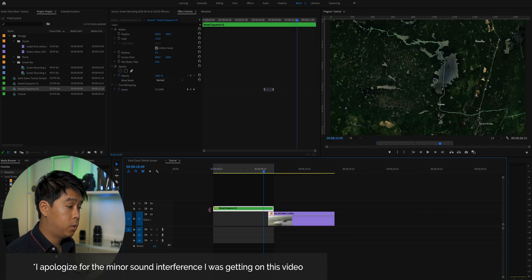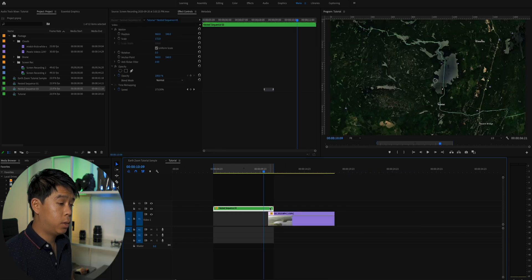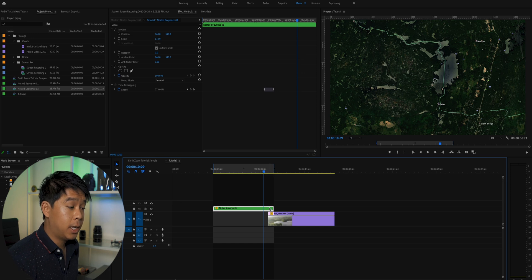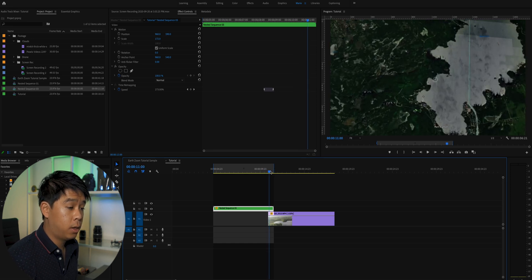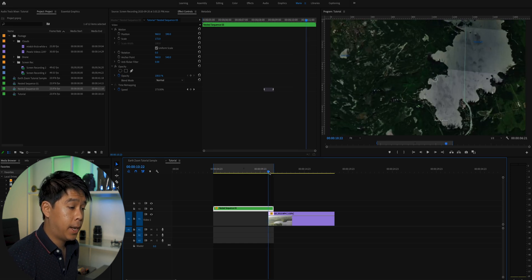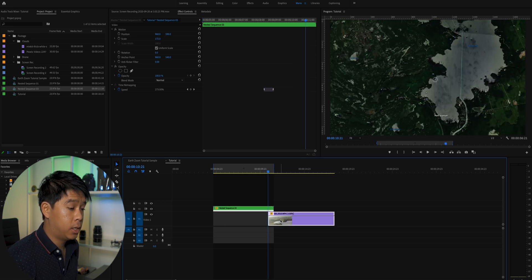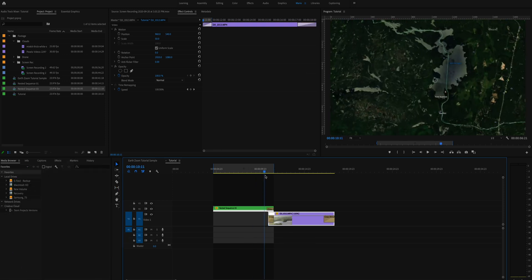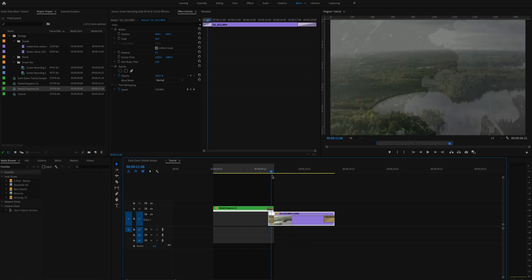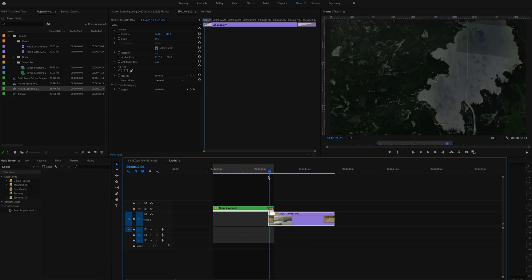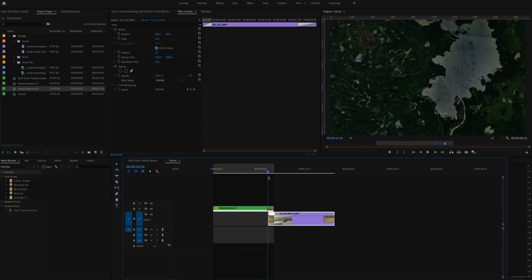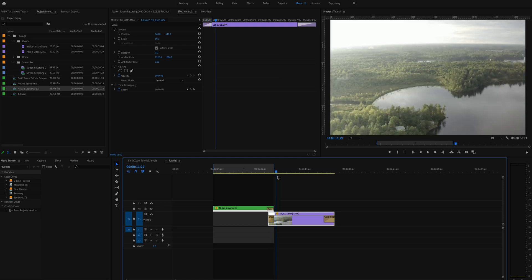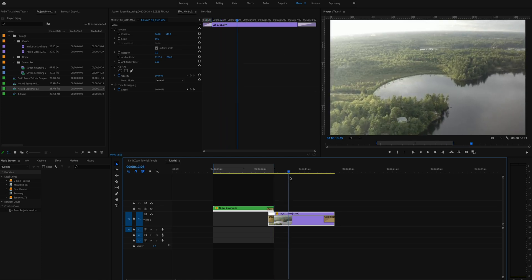So to smoothen this out, we're going to add a crossfade at the end of this Google Earth clip and at the beginning of this drone clip. So if we play through the footage, you can see that it's not bad. It's starting to look pretty good.